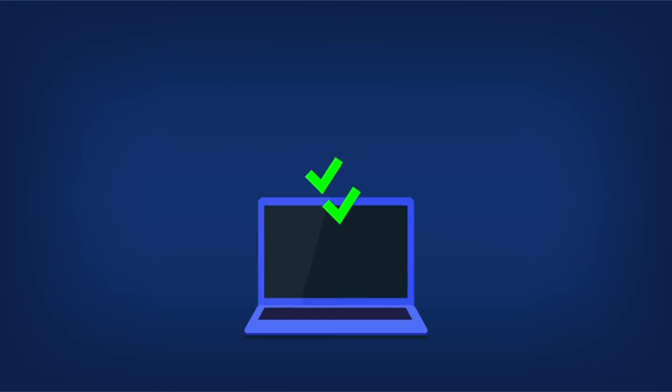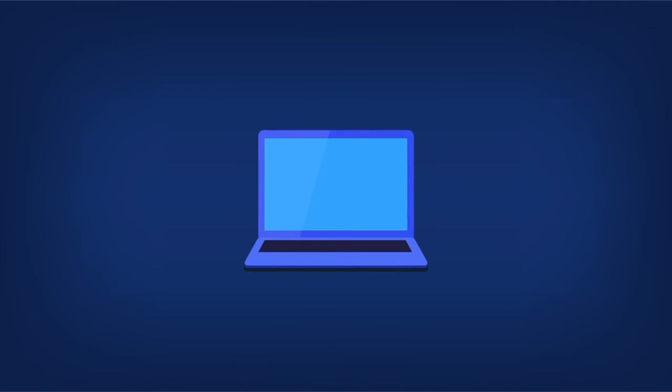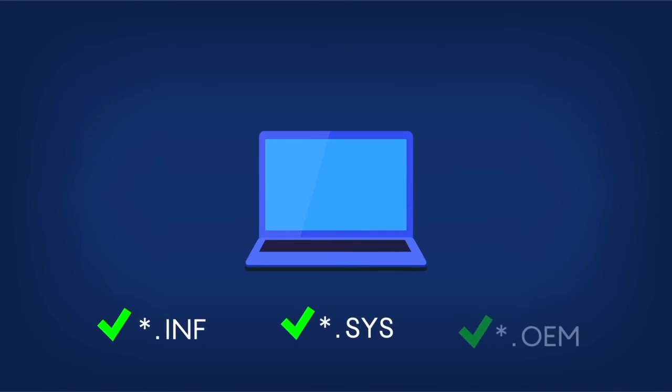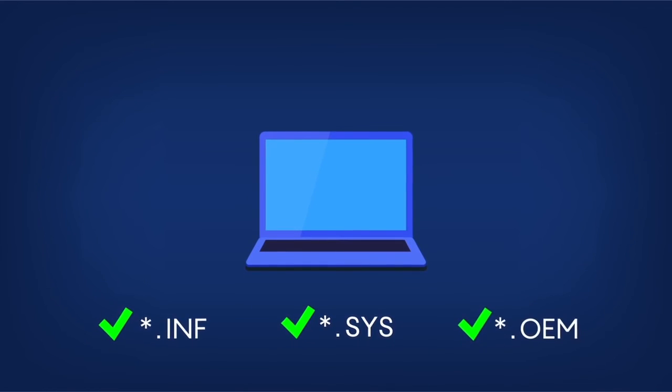The driver files should have the .inf, .sys, or .oem extensions.